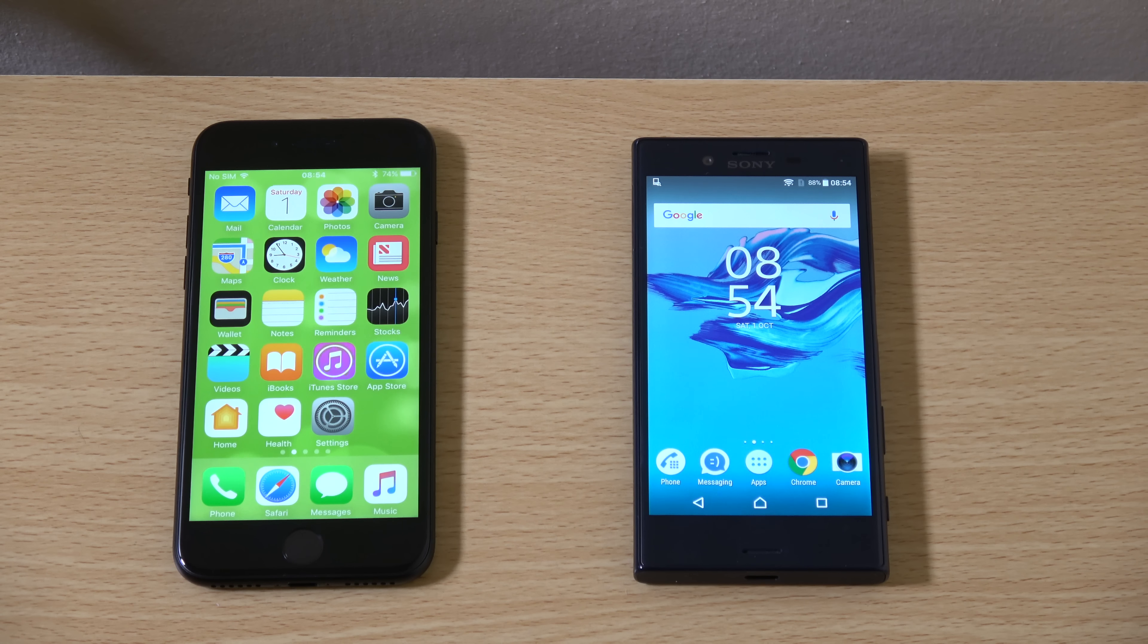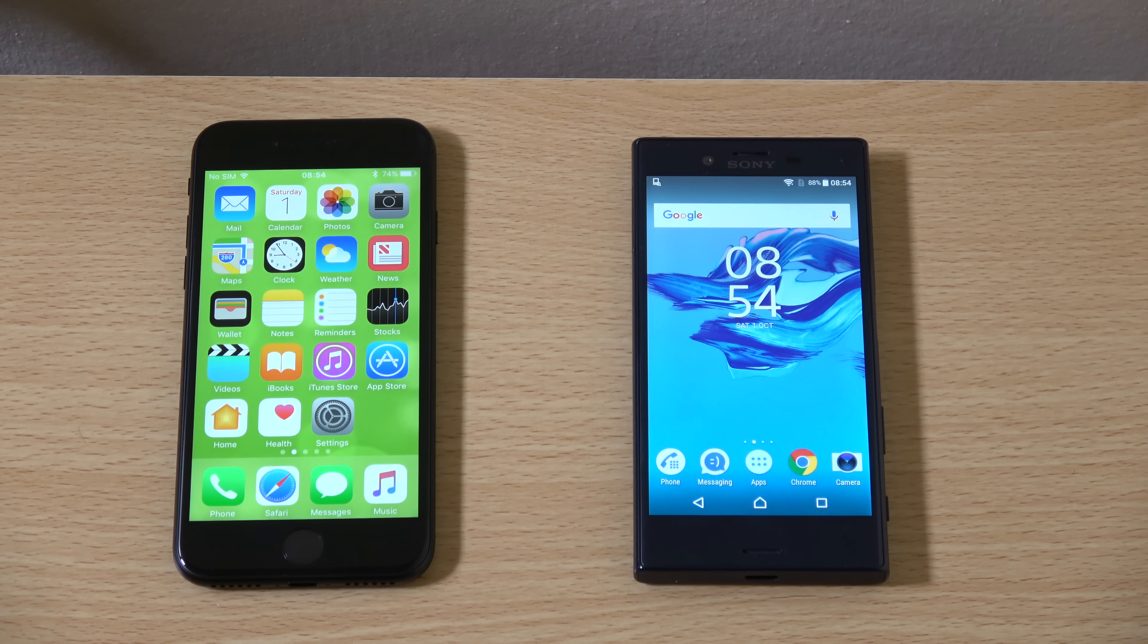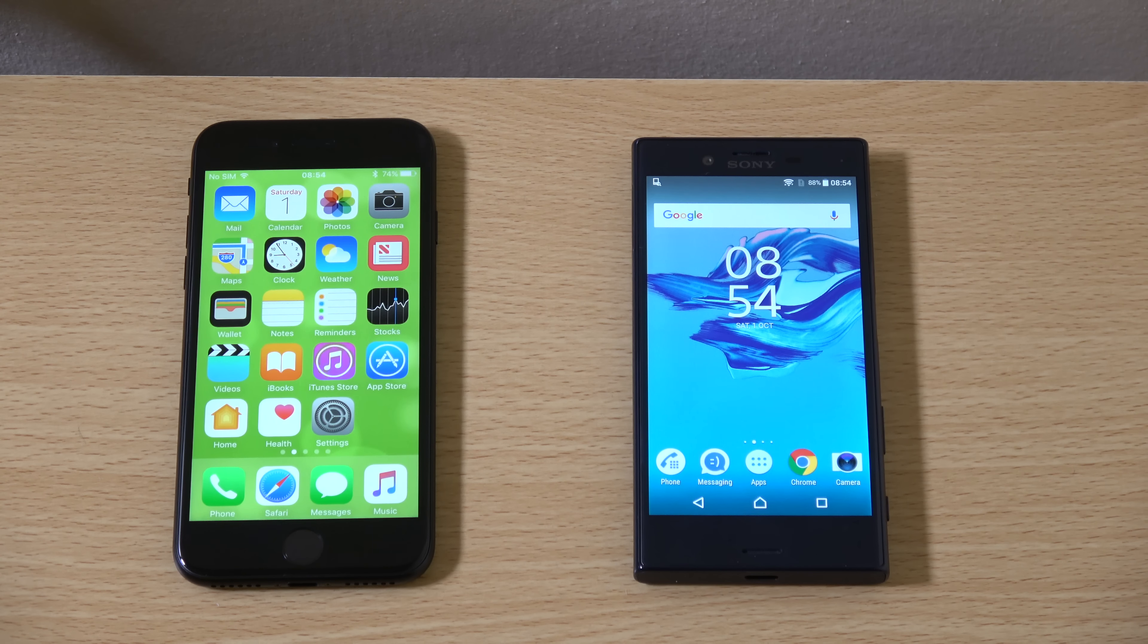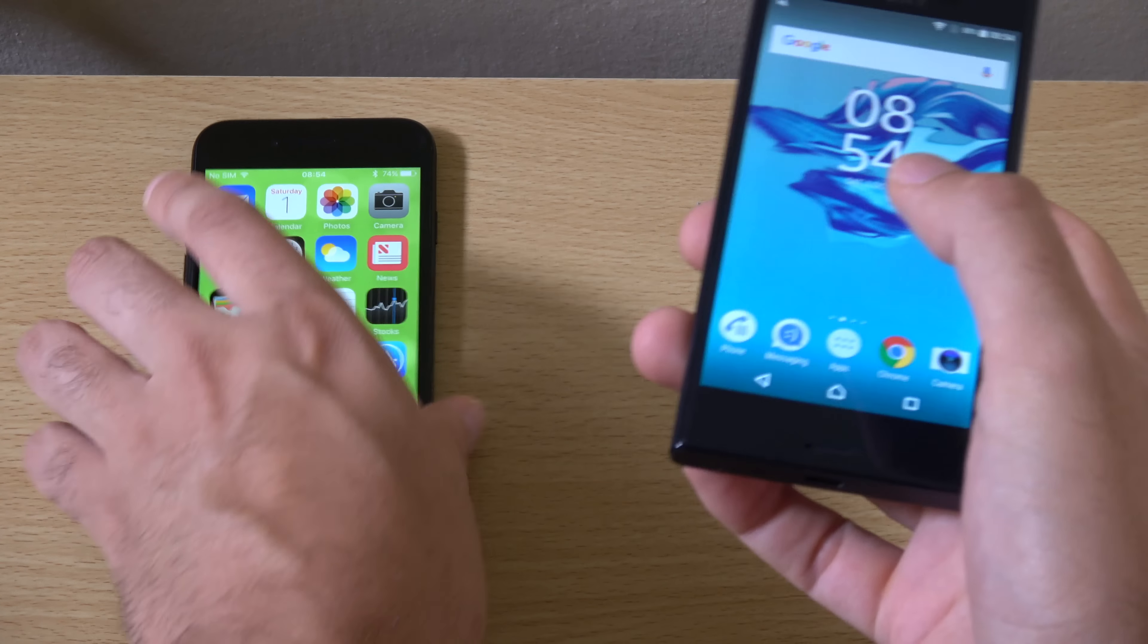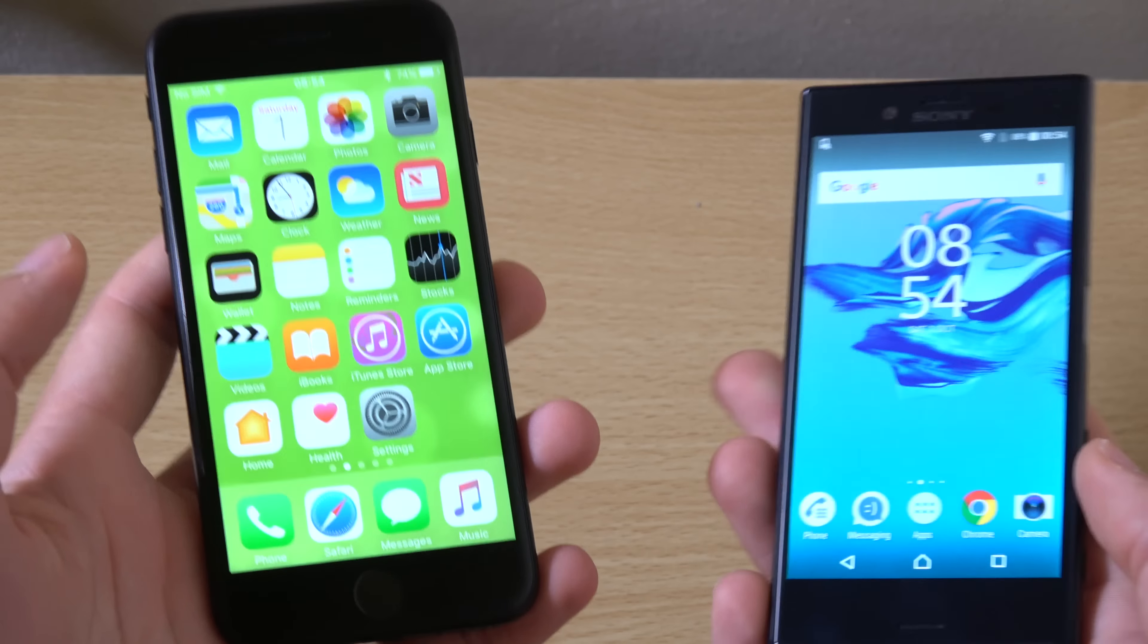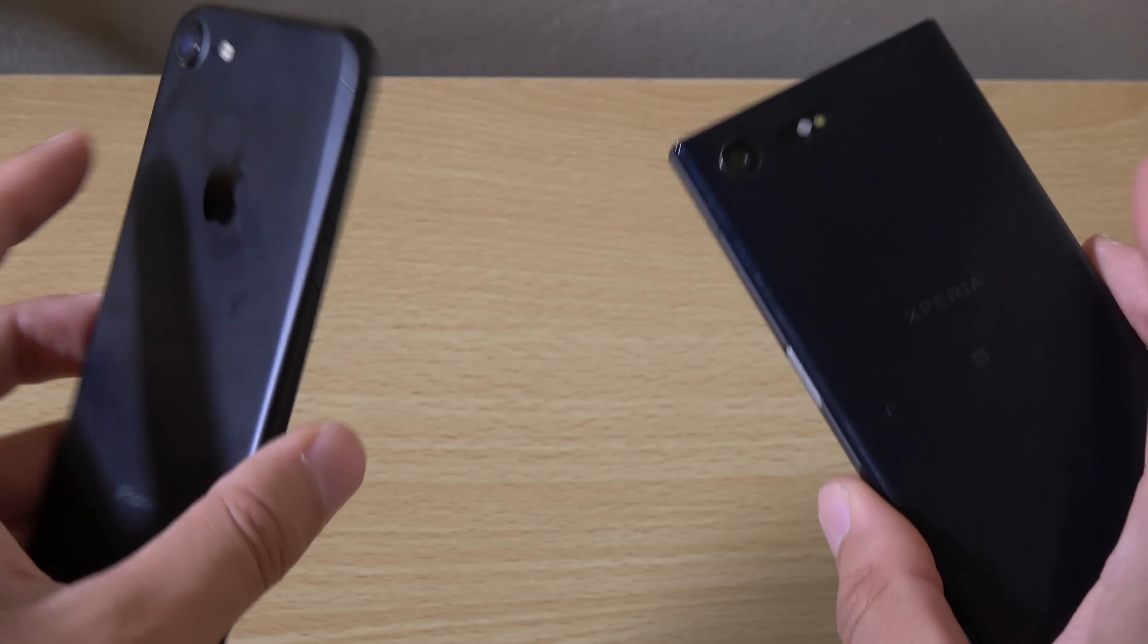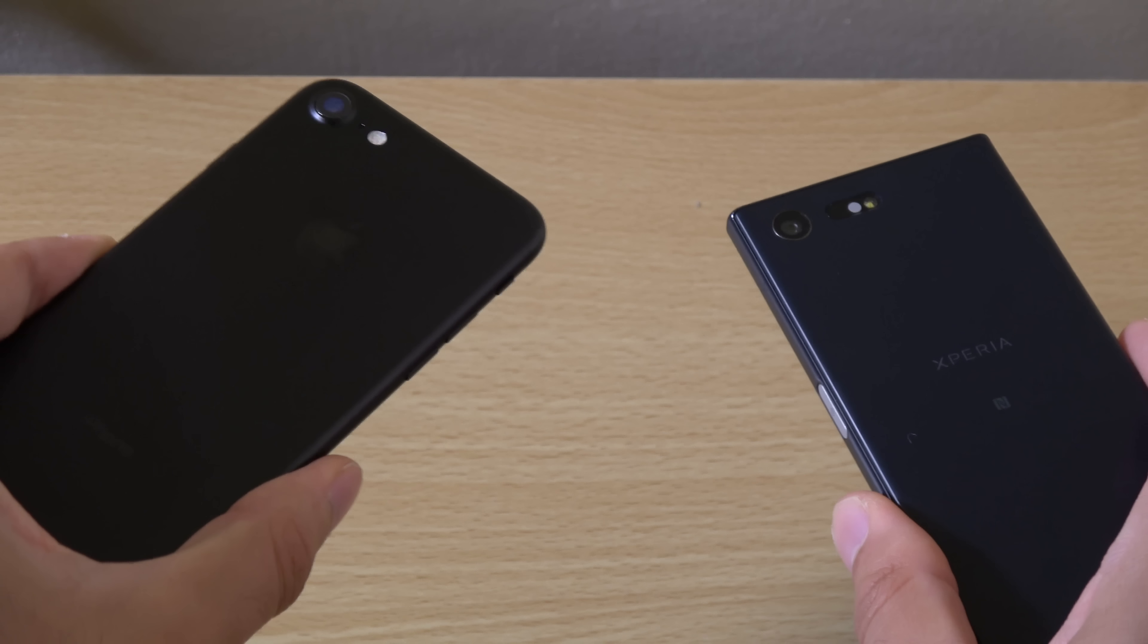It costs half the price. It comes with some nice things like quick charge. A little bit of waterproofing it seems. Expandable storage. Physical shutter button. Bigger battery. The list goes on really. More RAM.